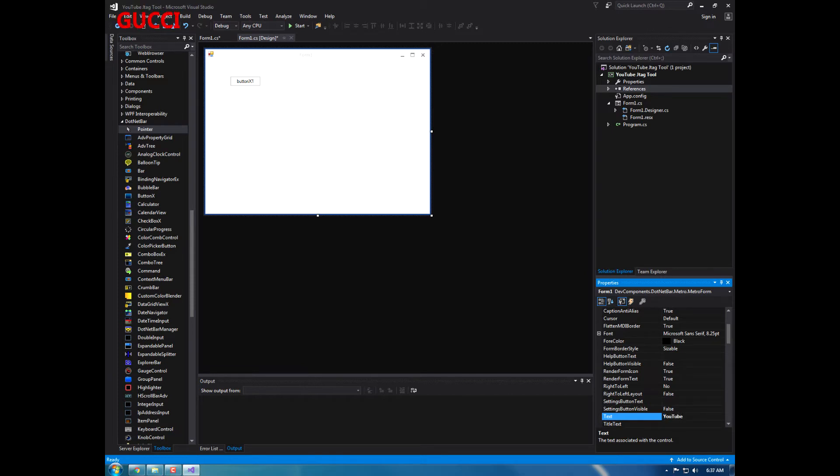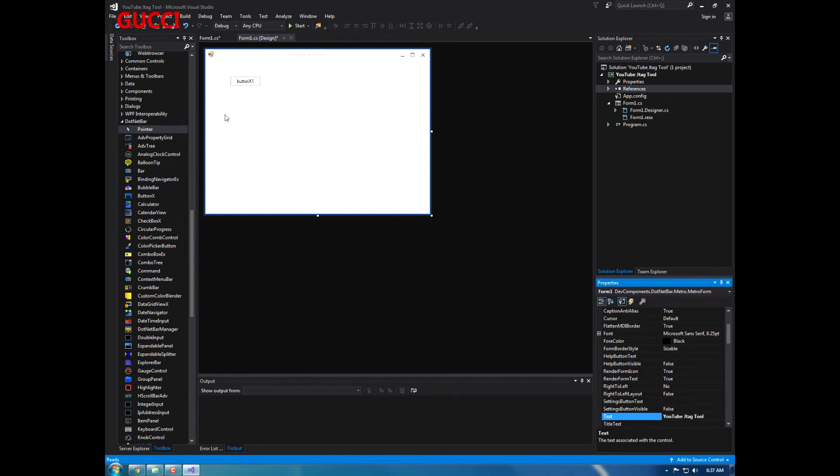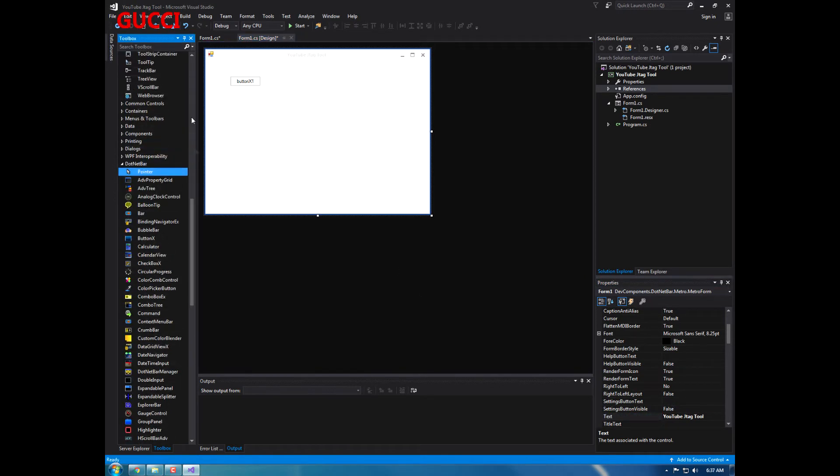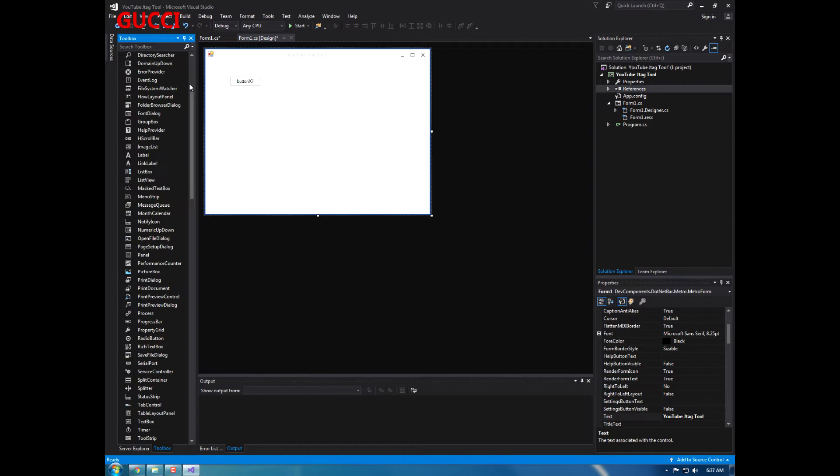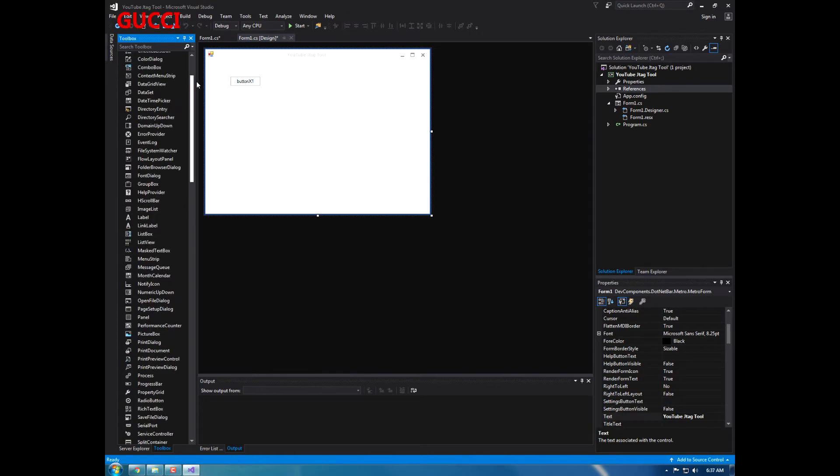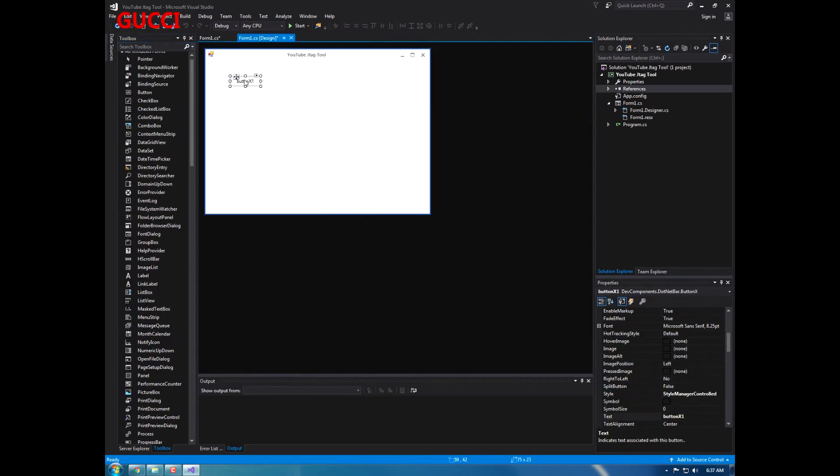So let's just name the form YouTube, and the source code will be in the description of what we went over today. YouTube jtag tool. Okay, now I'm just going to make it a little bit pretty. This is what I like to do.